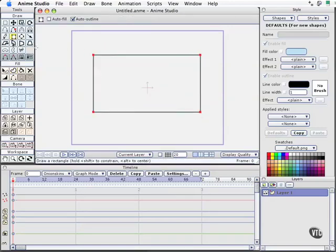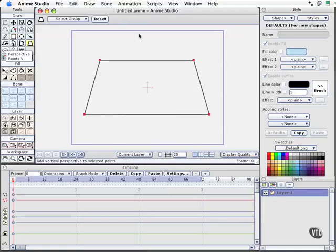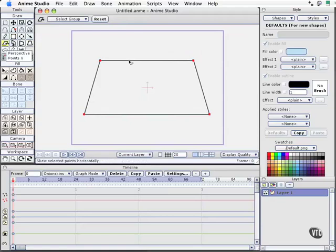We'll draw the basic shape. I'm going to go ahead and grab my perspective tool over here. We'll go ahead and cast this into perspective a little bit and then I'm going to go ahead and skew this just a little bit here with our shear. There we go.